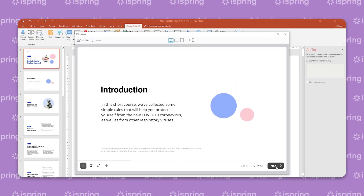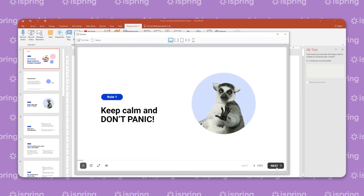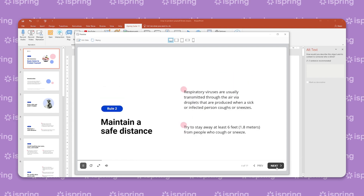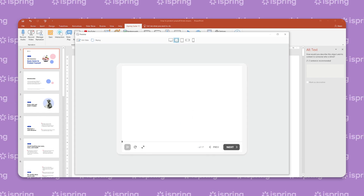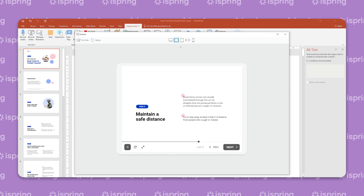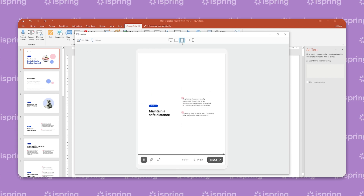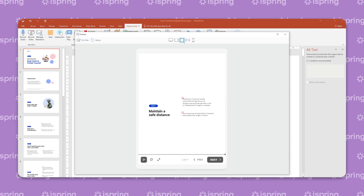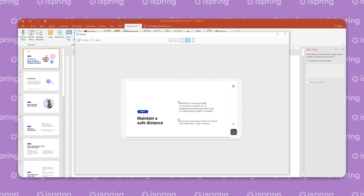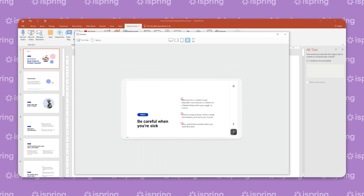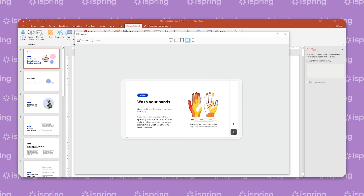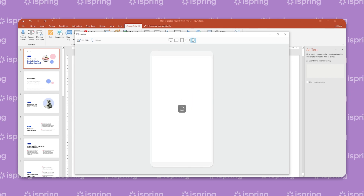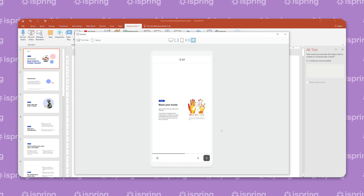Here's how a course slide and a quiz question look in different modes. Courses created with iSpring Suite play well on any device, including PCs, Macs, tablets, and smartphones. However, before publishing the content, ensure that it displays perfectly on each device type. You can do this in a few clicks by using a preview mode.